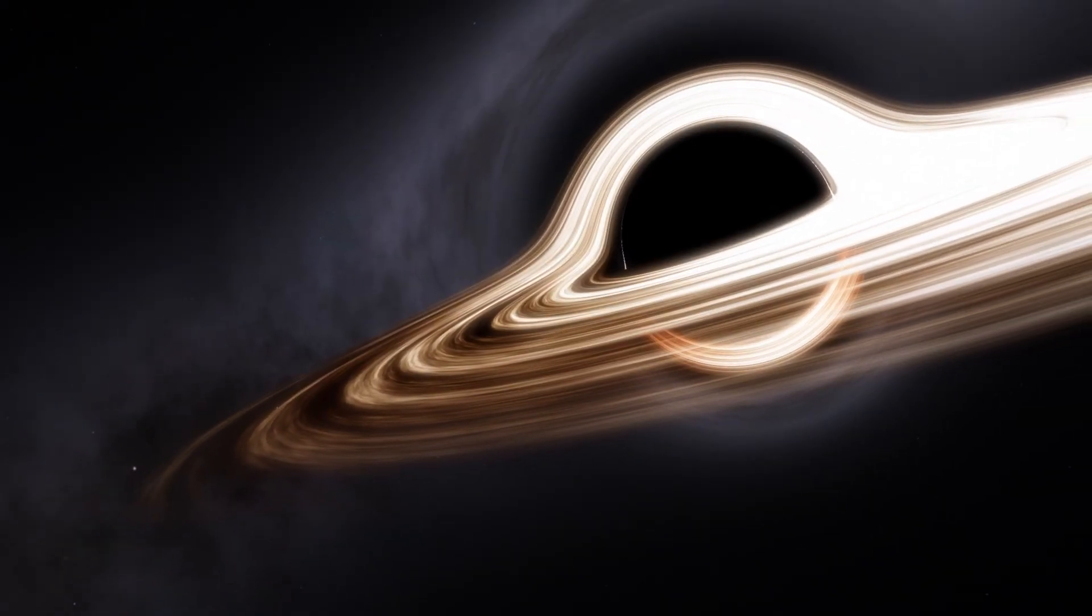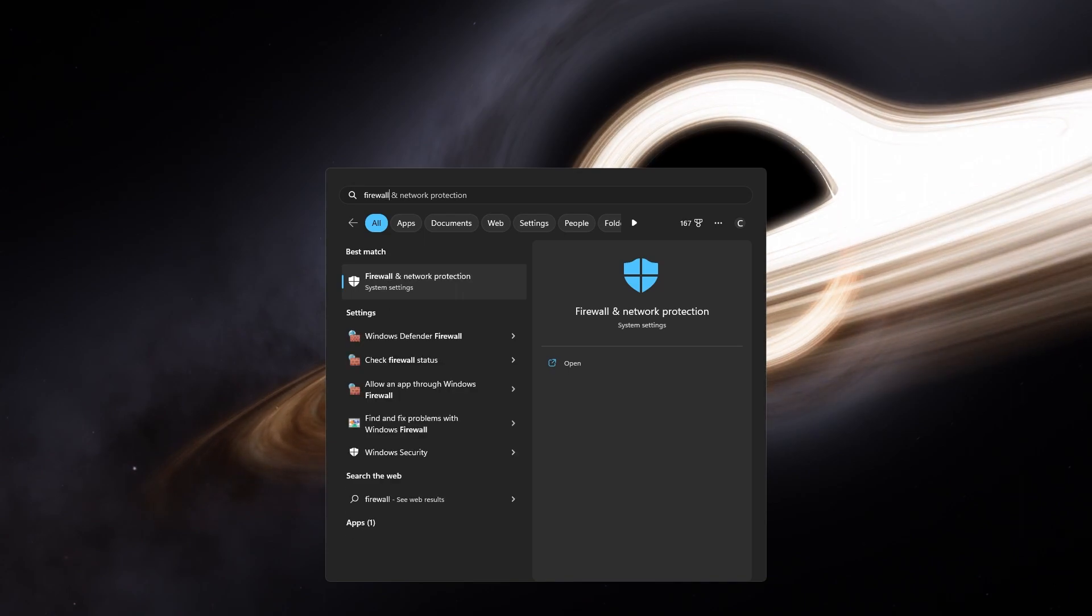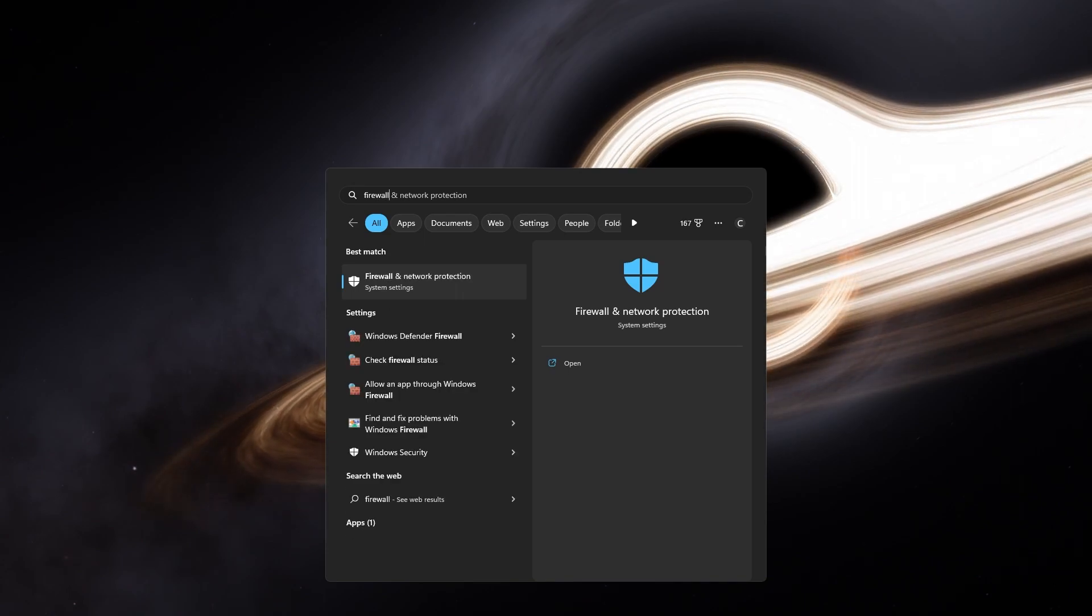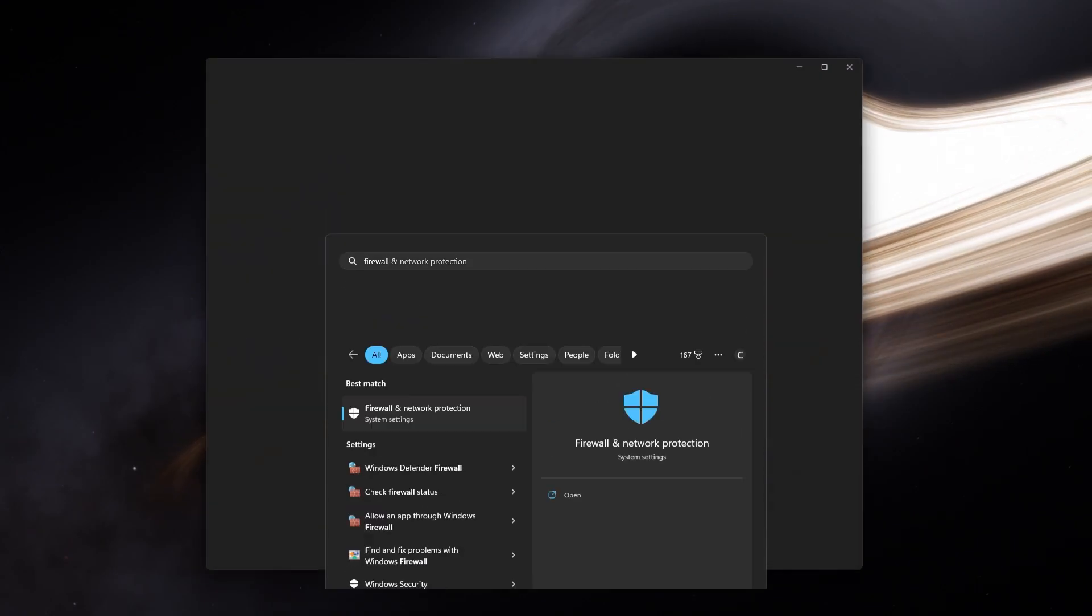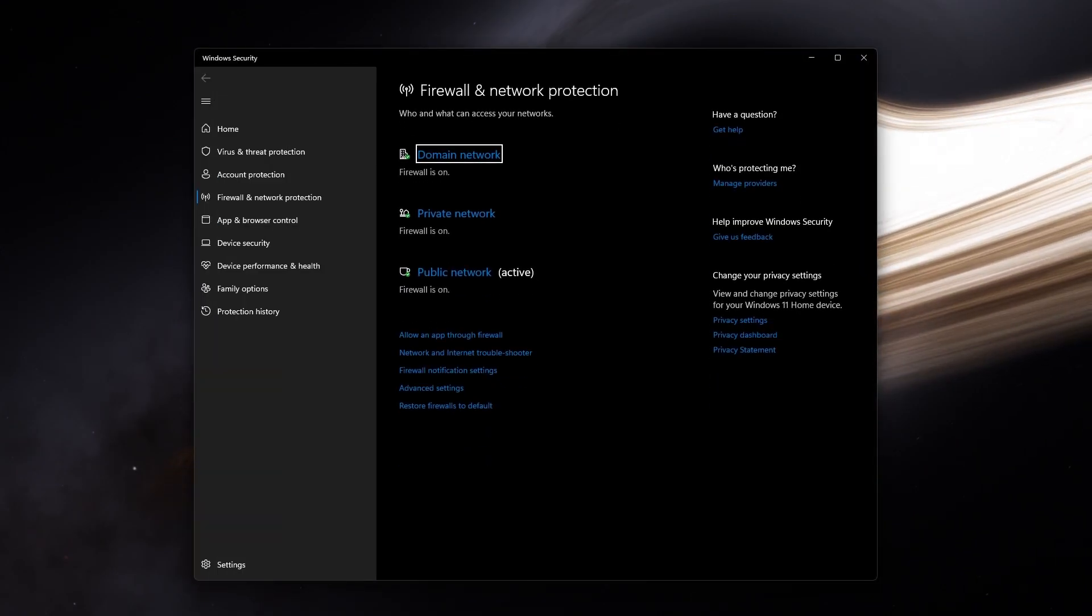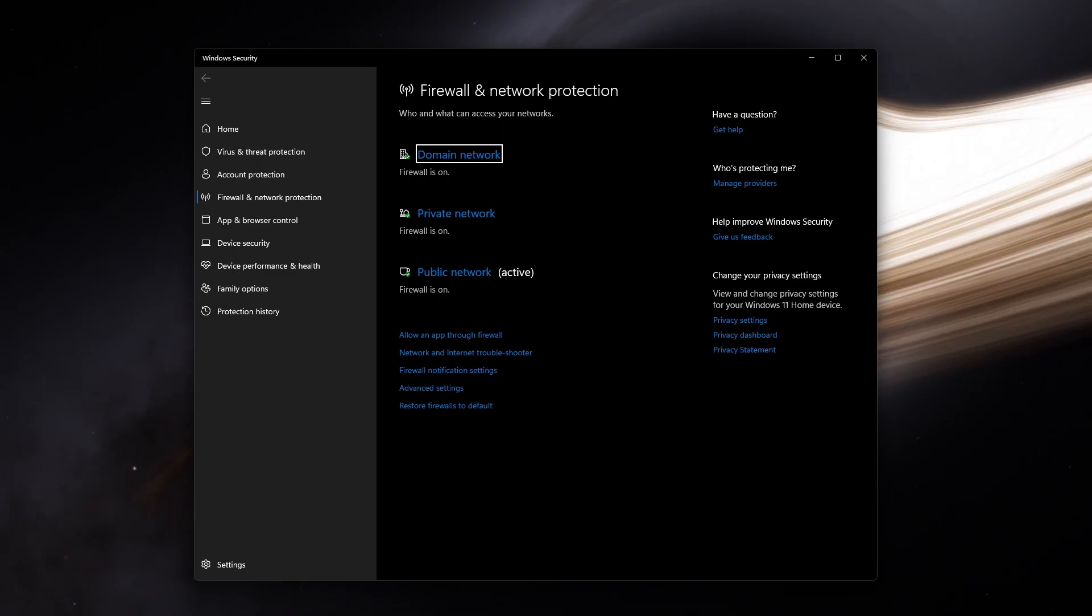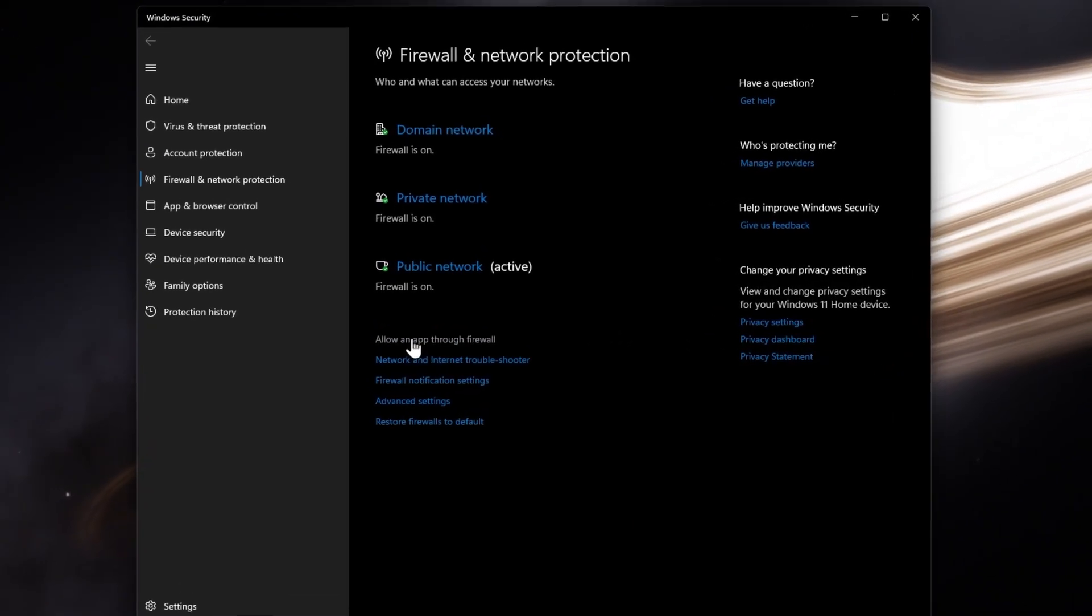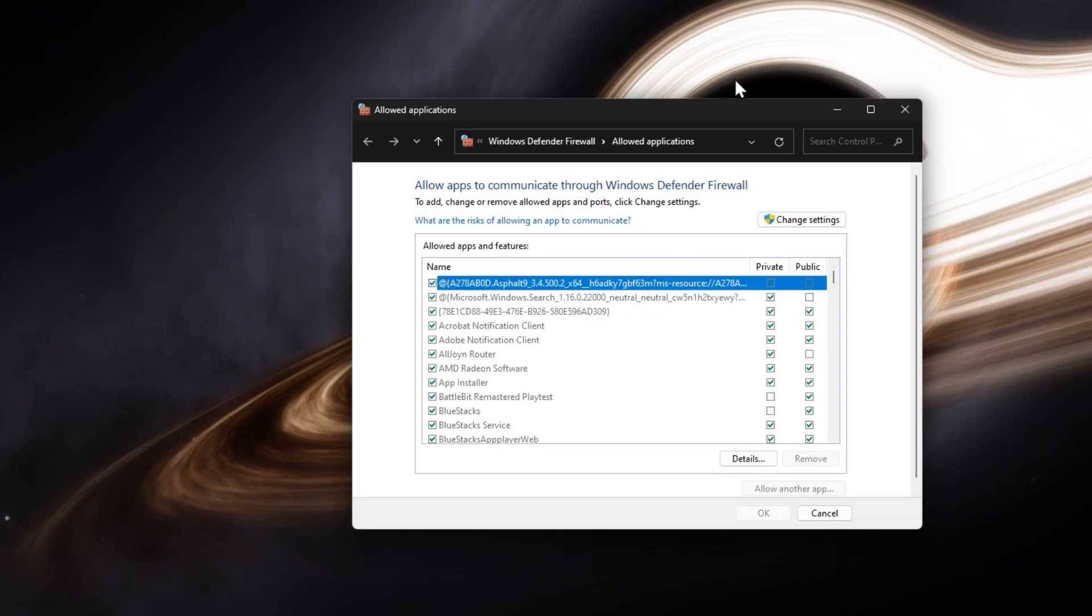Lastly, you should allow Steam to bypass your Windows Defender Firewall. Search for Firewall in your Start menu search and open up your Firewall and Network Protection System Settings window. On this window, click on Allow an app through firewall.